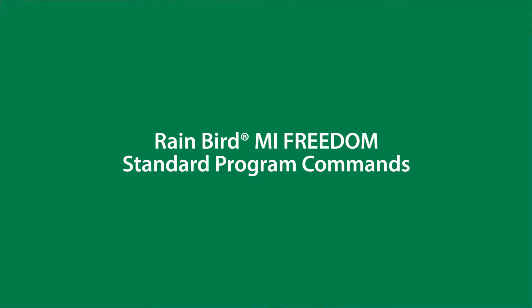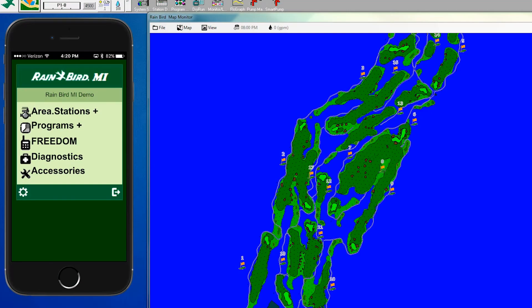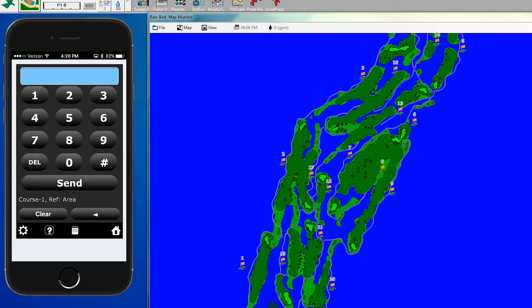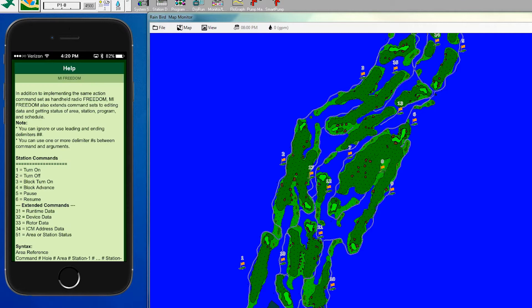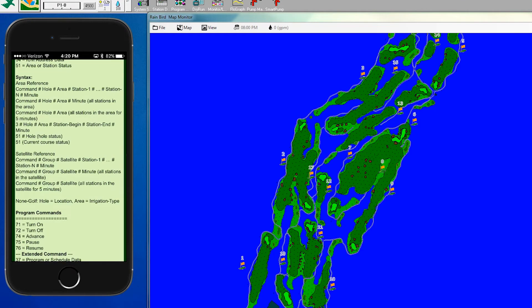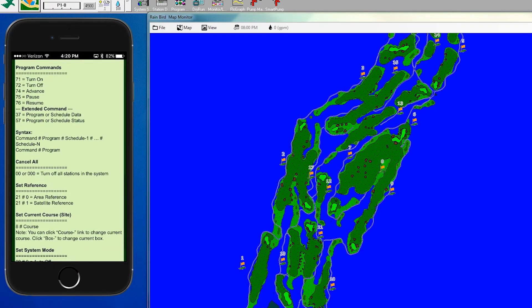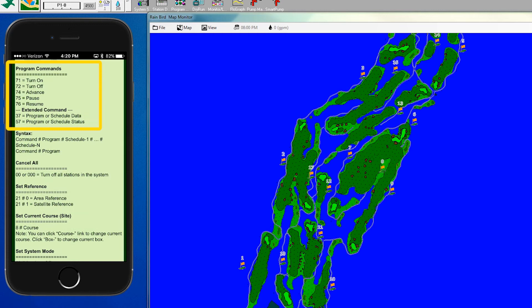In this video we're going to review the standard MI Freedom program commands as well as the extended program commands. We'll start by clicking the Freedom button and the question mark to look at the list of commands. We're going to focus on commands 71 through 76, as well as commands 37 and 57.